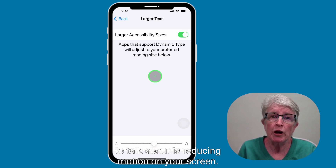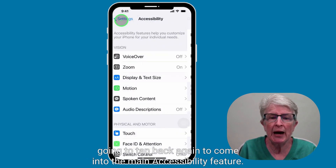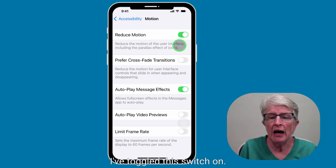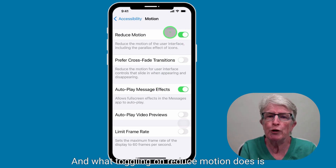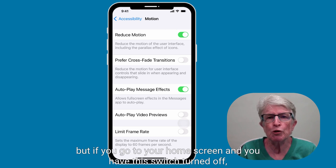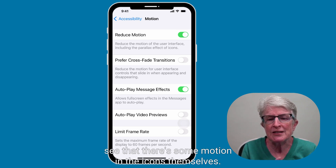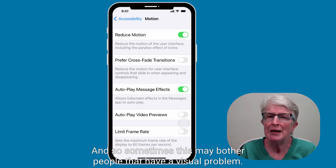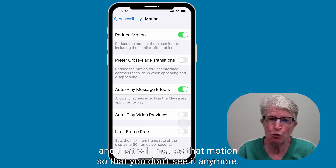The next accessibility feature I want to talk about is reducing motion on your screen. I'm going to tap back to the main accessibility feature and come down to Motion. Toggling on Reduce Motion reduces the animations in the interface. If you go to your home screen with this switch turned off and turn your phone, you should be able to see some motion in the icons themselves. This may bother people that have a visual problem, so you can come into this area, turn on this toggle switch, and that will reduce that motion so that you don't see it anymore.